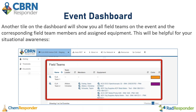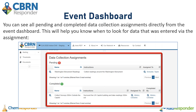If I scroll down on my event dashboard, I can see a Field Team section. This will show me all the field teams on my event, their corresponding members and assigned equipment, and this will be really helpful for situational awareness. You'll also be able to see the color of the field team if that has been assigned. If you scroll down a little more, you can see all pending and completed data collection assignments directly from this dashboard, so you'll know when to look for data entered via assignment and whether you're still waiting for pending assignments.